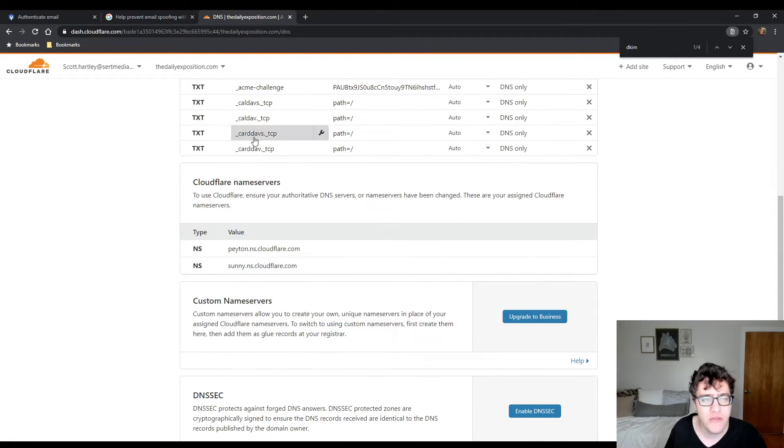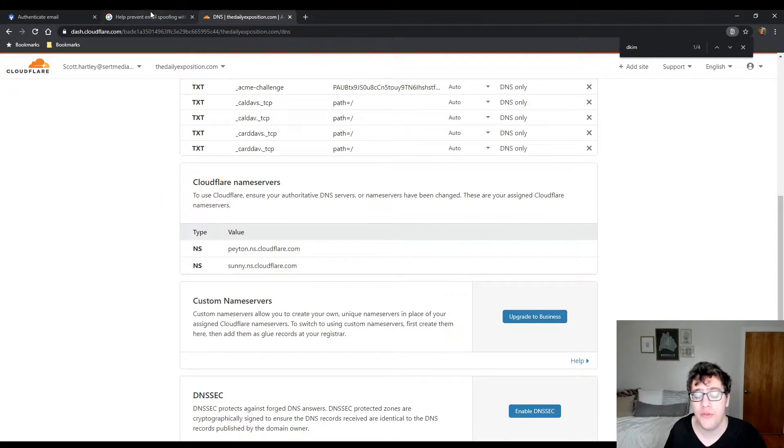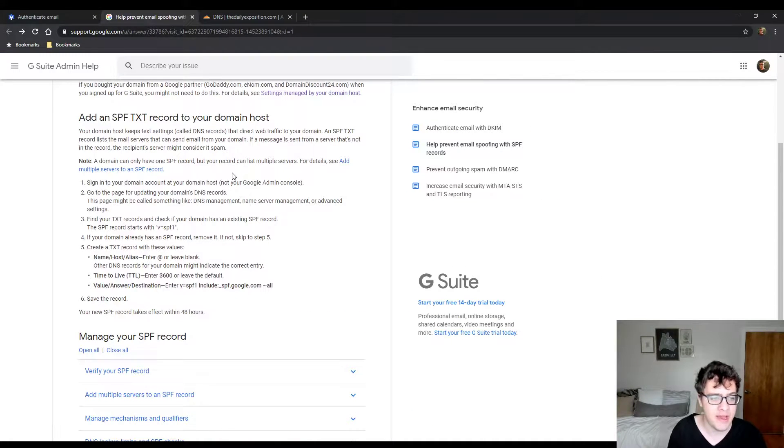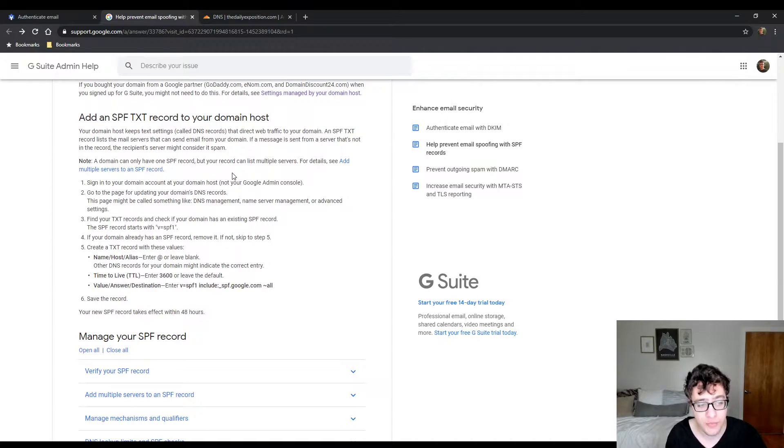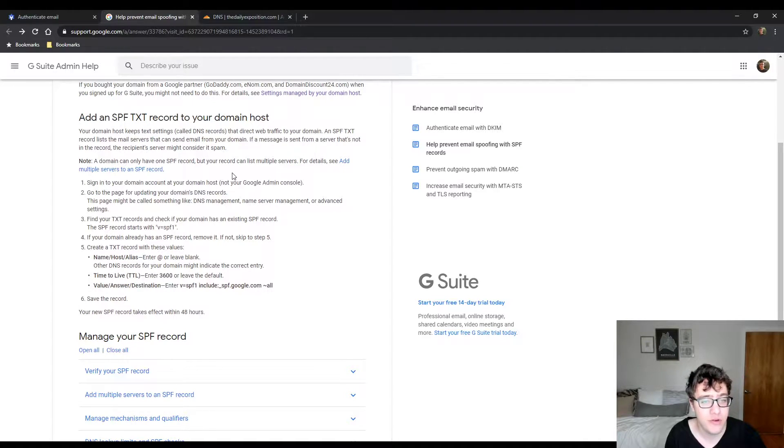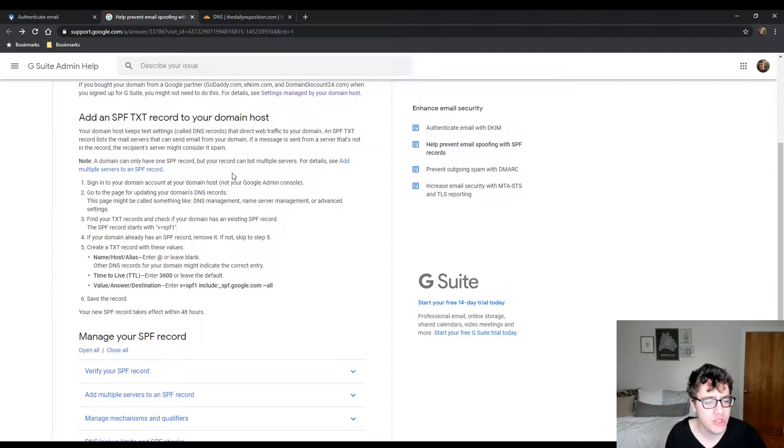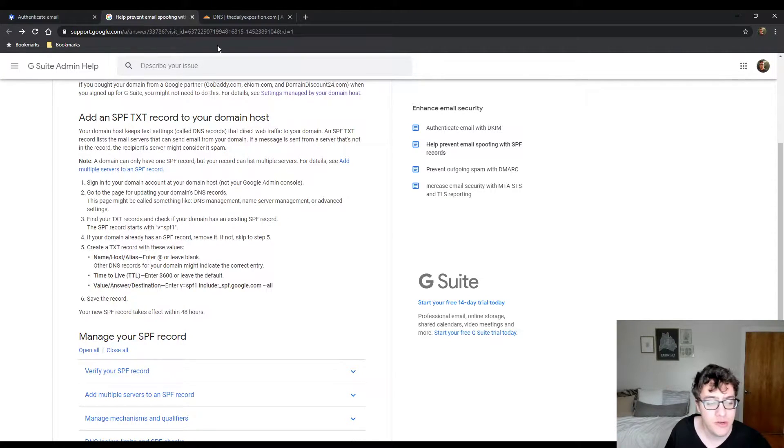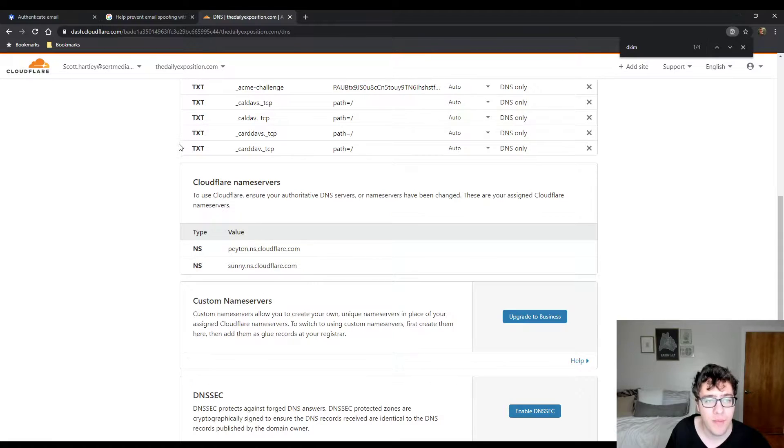So an SPF and a DKIM record help authenticate your emails to prevent them from coming back as spam. So the first thing that you need to do to create an SPF record is there's a nice little documentation that shows you how to do that. For your website, you're going to have to create a TXT record.